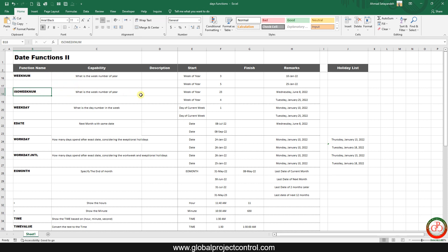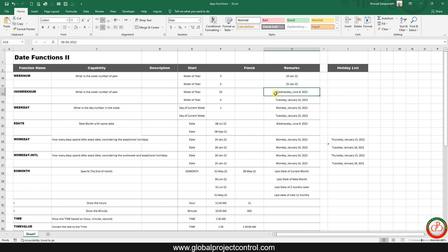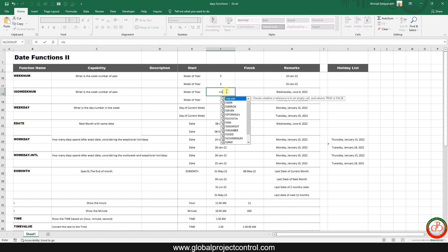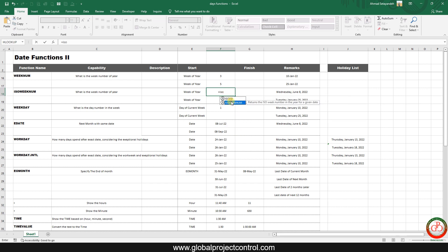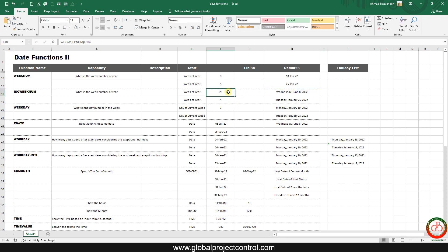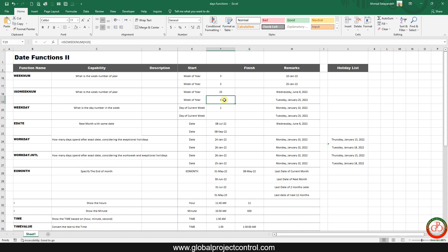The next formula is ISOWEEKNUM. It is similar to WEEKNUM but uses the ISO standard for week numbering. I have Wednesday 8th of June 2022. I want to know what week of the year that is, so I use ISOWEEKNUM and specify the date. The result is that it falls in week 23 of the year.